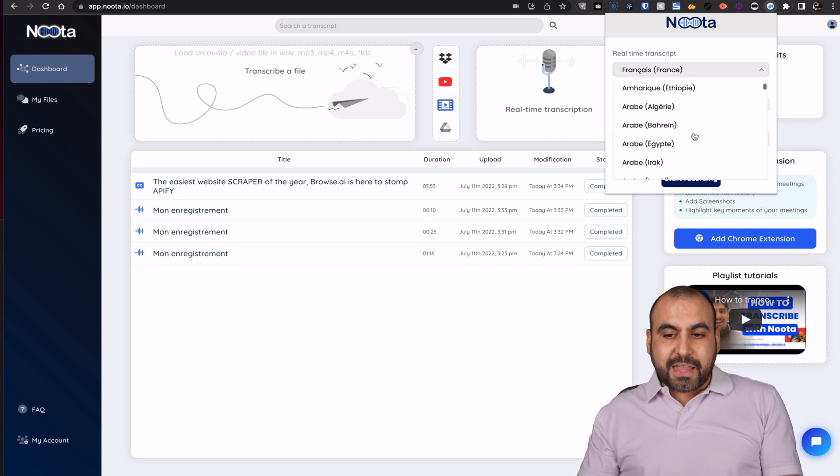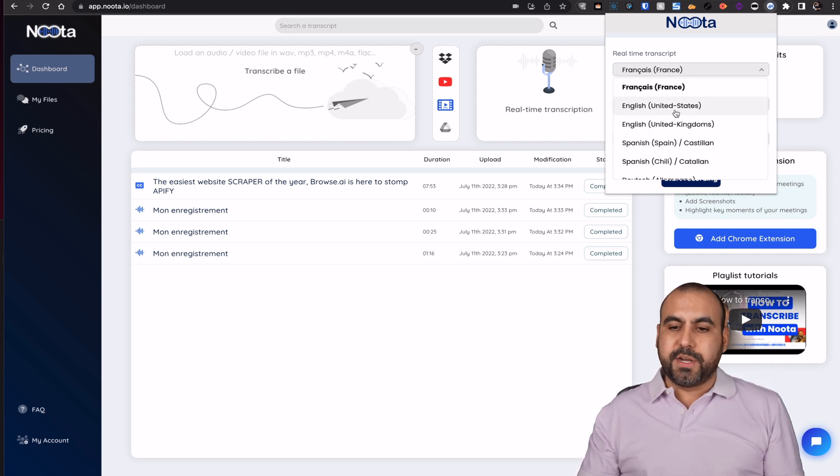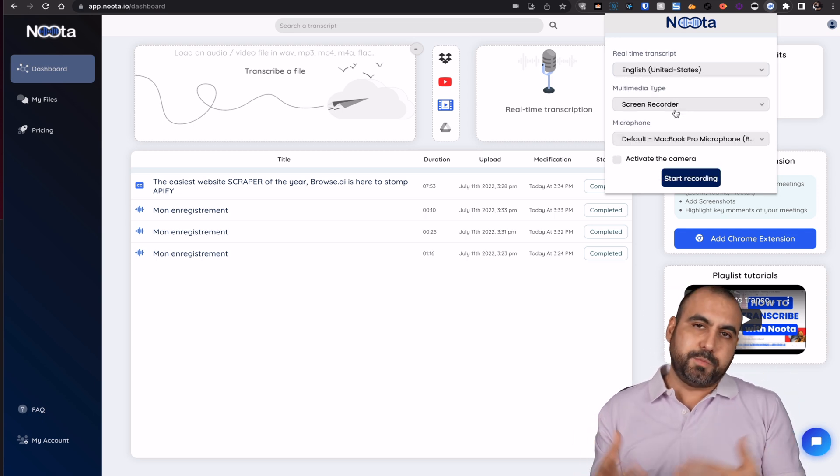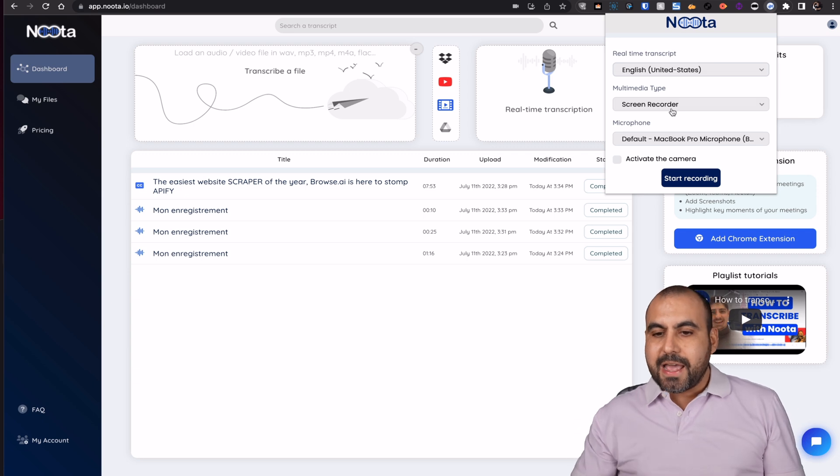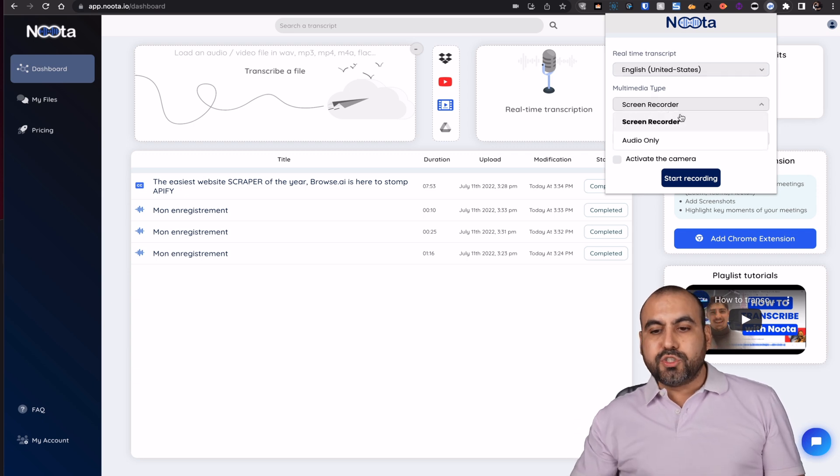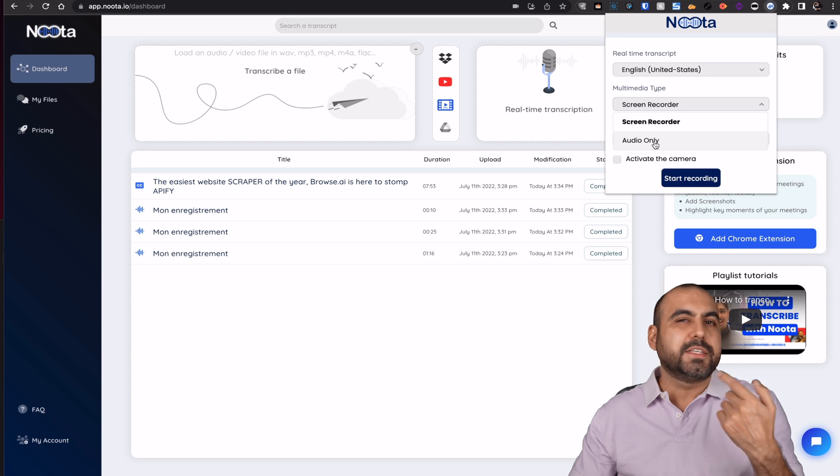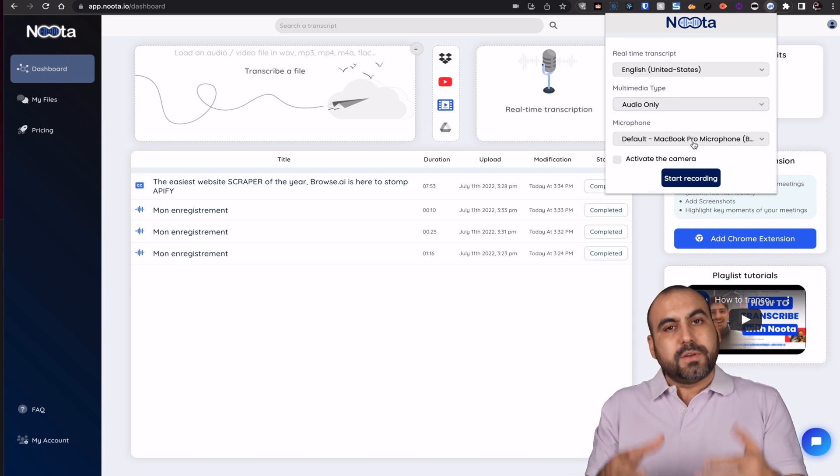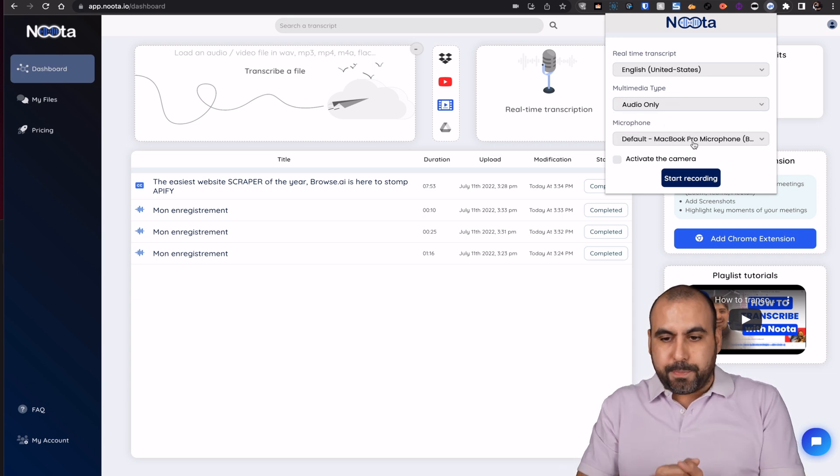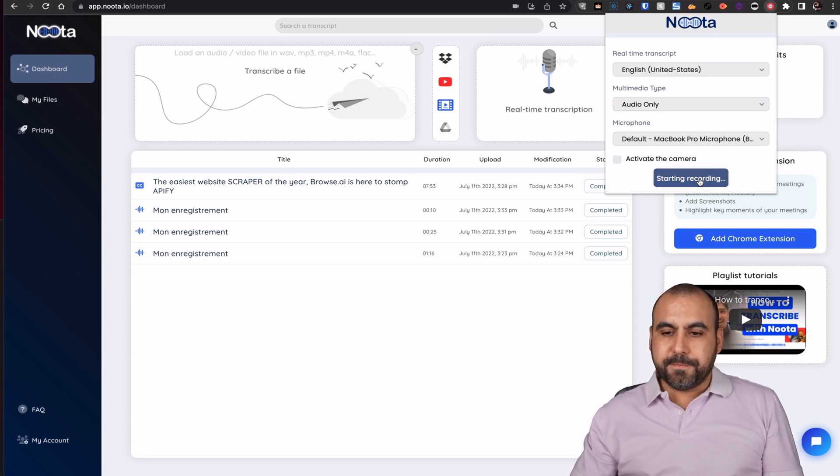You can select the language. There's several languages available here. In this case, I'm speaking English from United States, and I have the option to record the screen or audio only. In this case, I'm going to do audio only. And the microphone is from this MacBook. Let's go ahead and start recording.